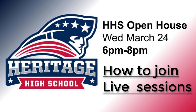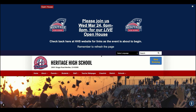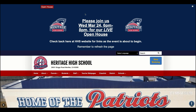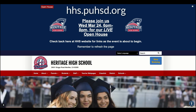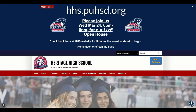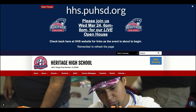Hello and welcome. We want to quickly show you how to join us tonight for our Open House Live. First, you're going to get to our Heritage High School website at hhs.puhsd.org, or you can do a web search for Heritage High School and look for the one in Paris Union High School District.